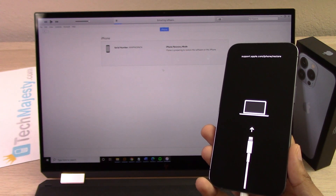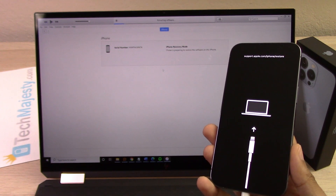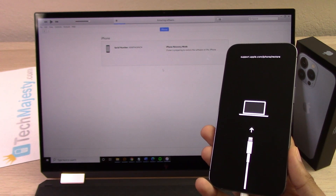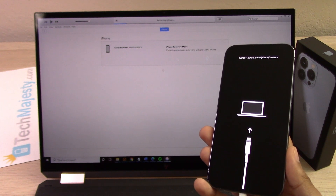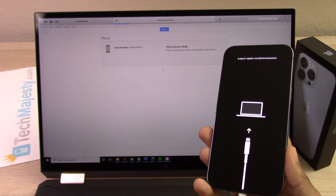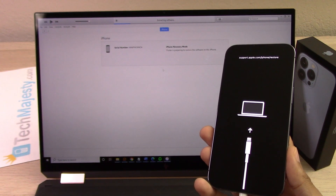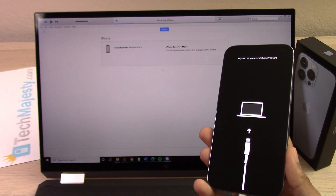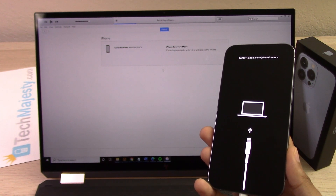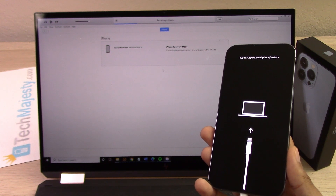Alright, iTunes is preparing to restore the software on this iPhone. We are making progress. At this point the software has already been downloaded and iTunes is now restoring the iPhone.